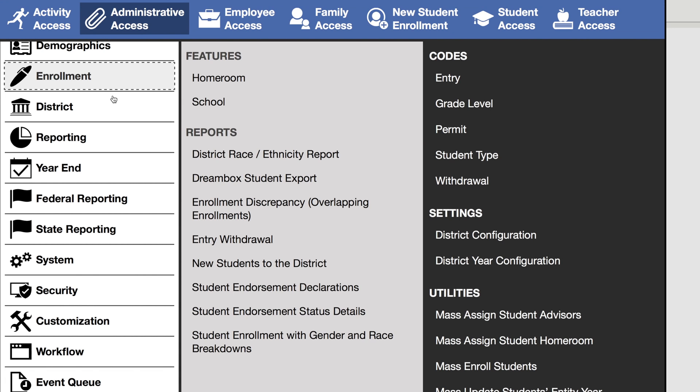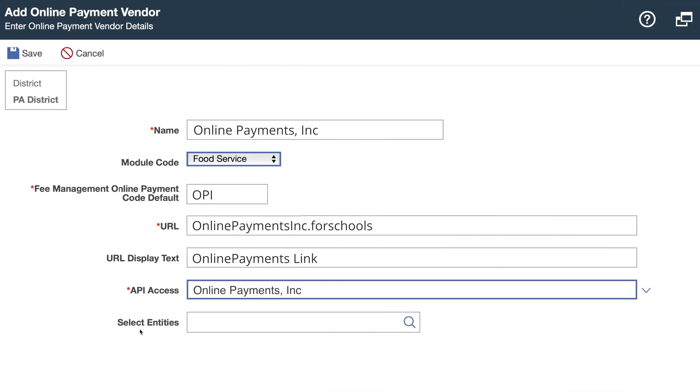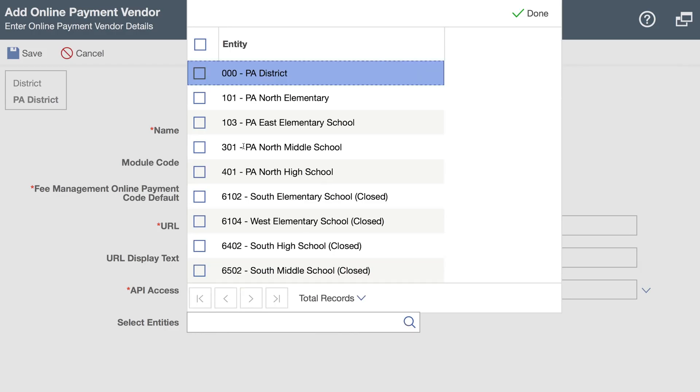Note that before completing this step, you will need to set up the vendor under system, then API access. The last step will be selecting which entities this payment vendor will be available for.